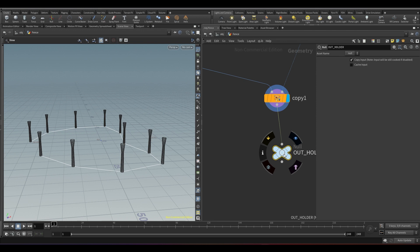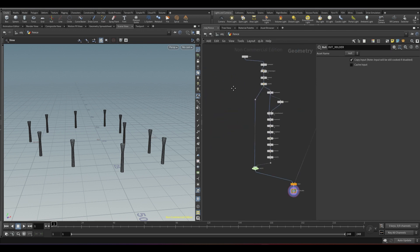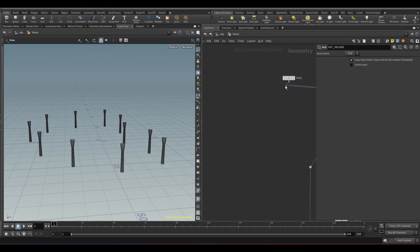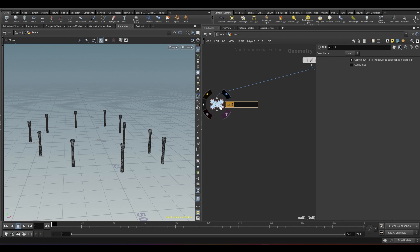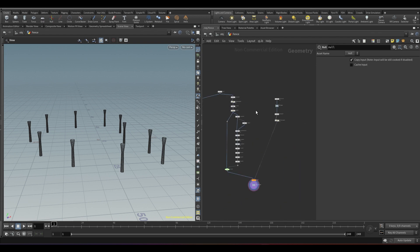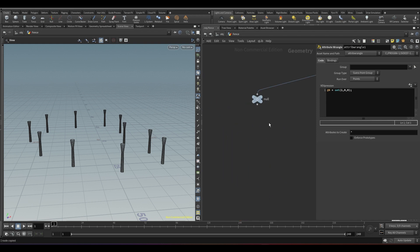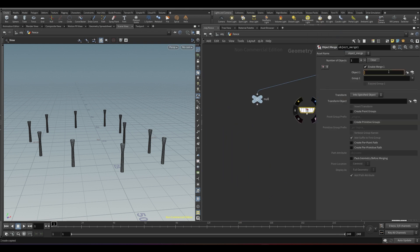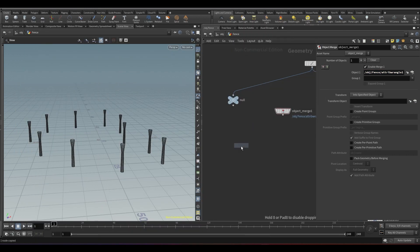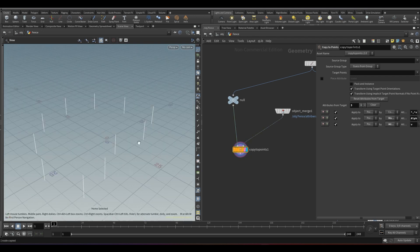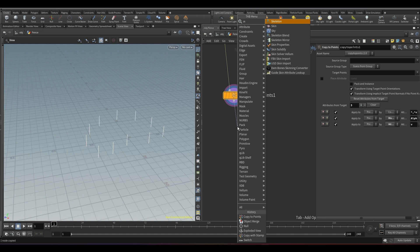Now it's time to make the shape of the fence. In this tutorial, we are going to make a hexagonal fence. Maybe in the future I will release another tutorial covering different types of fences. Connect a null to the line node. Object merge our curve attribute wrangle where we had set the normals. Now take a copy to points node and copy the lines to the points. We need to make this a grid geometry — the easiest way to create grid geo is using a skin node. Take a skin node.